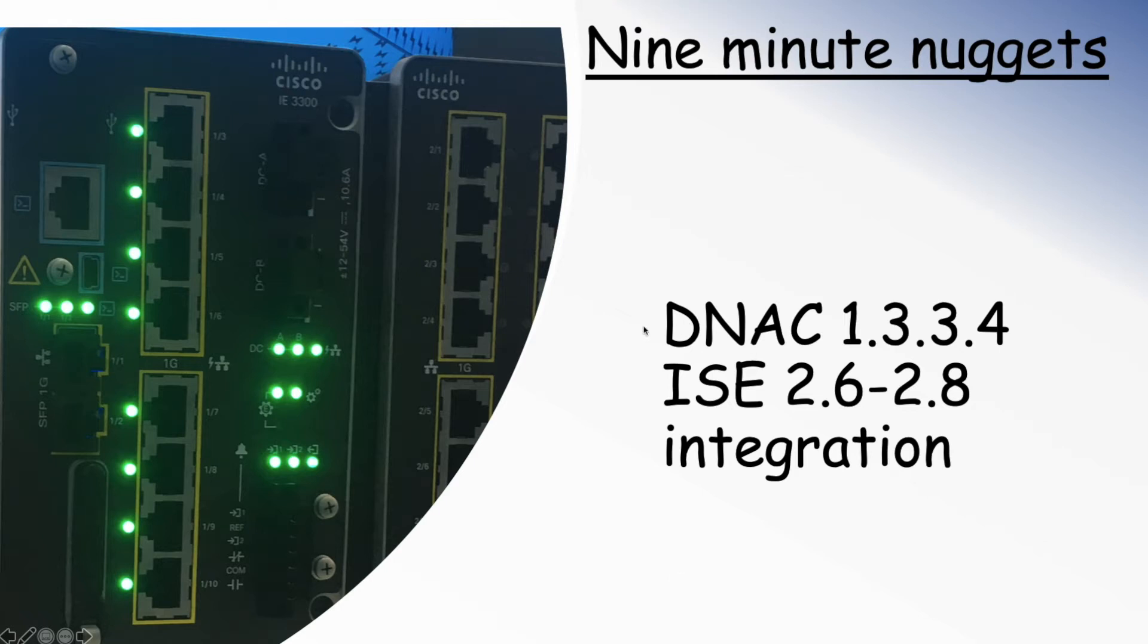This is a quick video on showing how we can do integration with DNAC and ISE. I'm going to try and get this done in nine minutes, so let's get right to it.